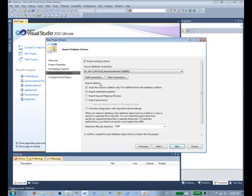And I happen to have the Adventure Works Light version loaded on here. A lot of people are familiar with the traditional Adventure Works. Be aware though that there are other versions of Adventure Works.